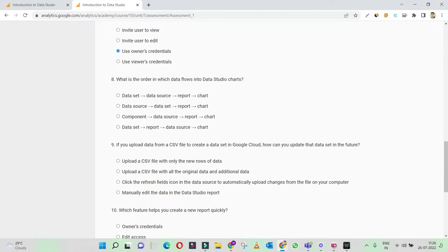What is the order in which data flows? It's pretty simple. You start with a data set — these two are the first probable shortlist. Data set, and then you connect the data source. So obviously this is the right answer.